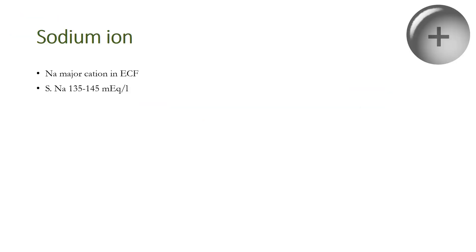Sodium is the major cation in the extracellular fluid. Serum sodium levels normally are 135 to 145 milliequivalents per liter, and hyponatremia is defined when serum sodium falls to less than 135 milliequivalents per liter. The types depend on the volume of the extracellular fluid.